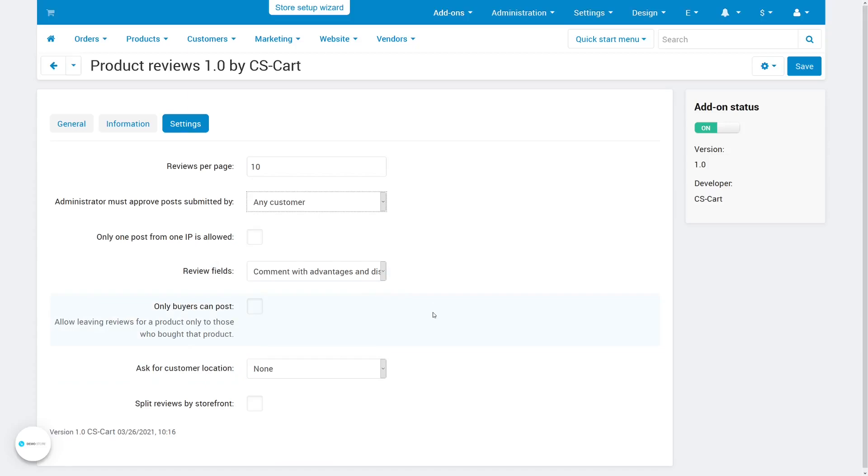If you have separate storefronts for different countries and languages, you can also choose to separate your reviews by storefronts.